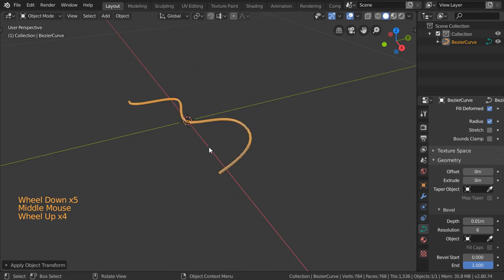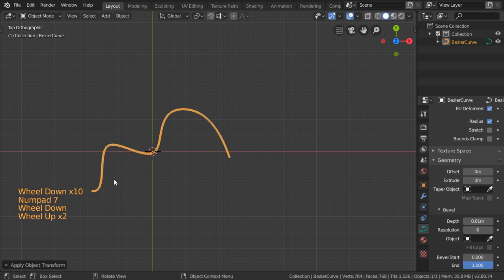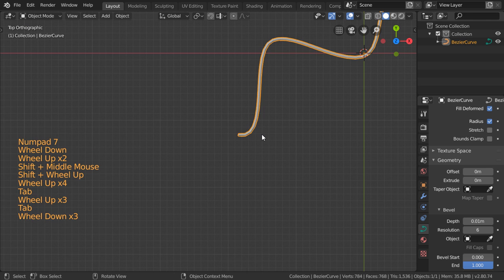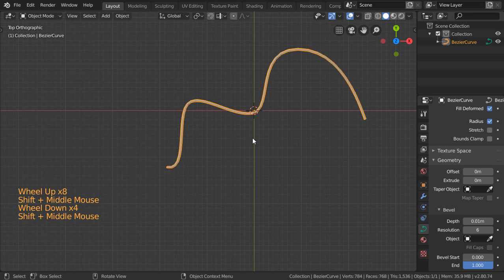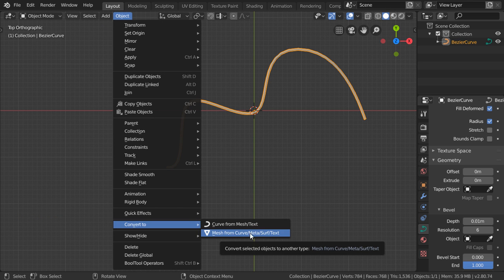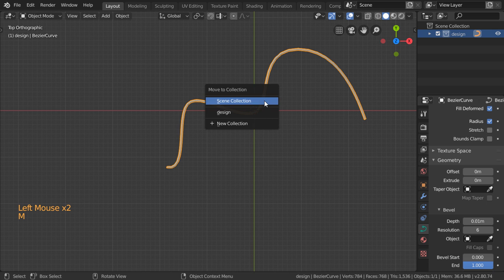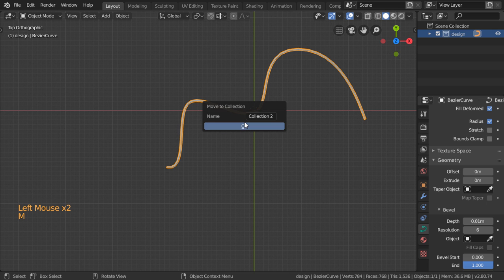For now, if you want to increase the resolution you can increase the resolution. After that we can make it a mesh — Alt+C doesn't work, so we can go to Object > Convert to Mesh. Before that, we can rename it to 'design' and after that we can move it to a new collection.